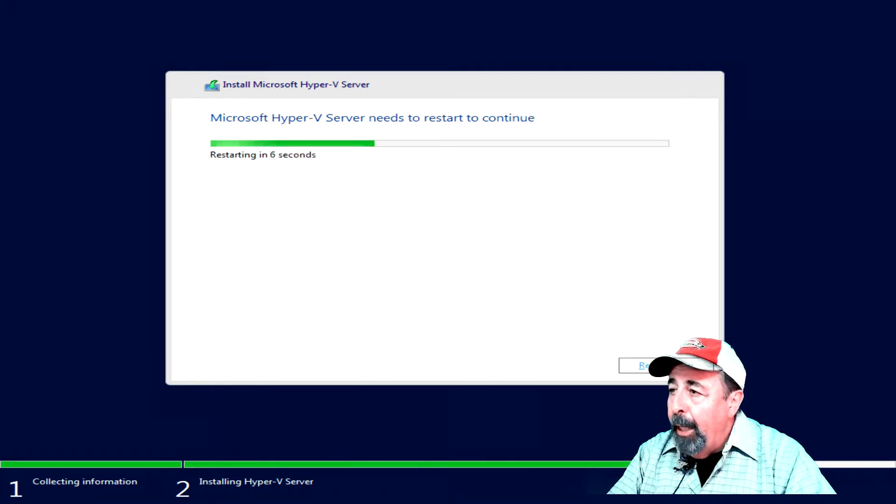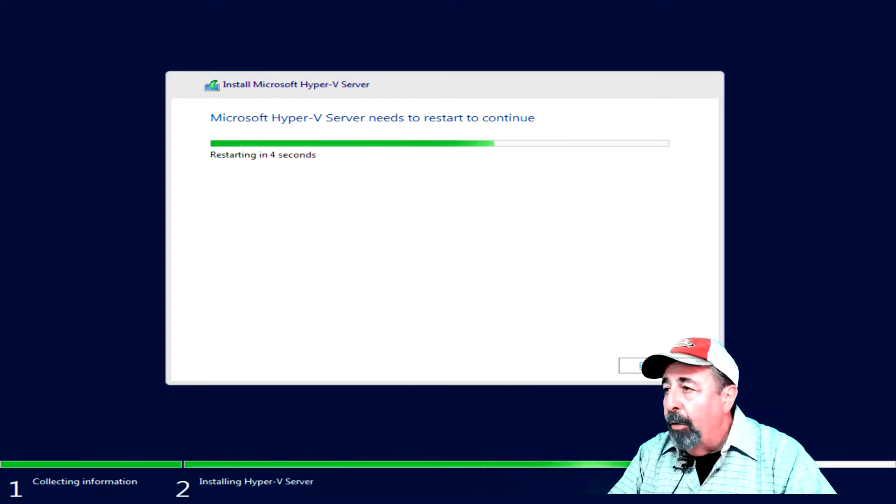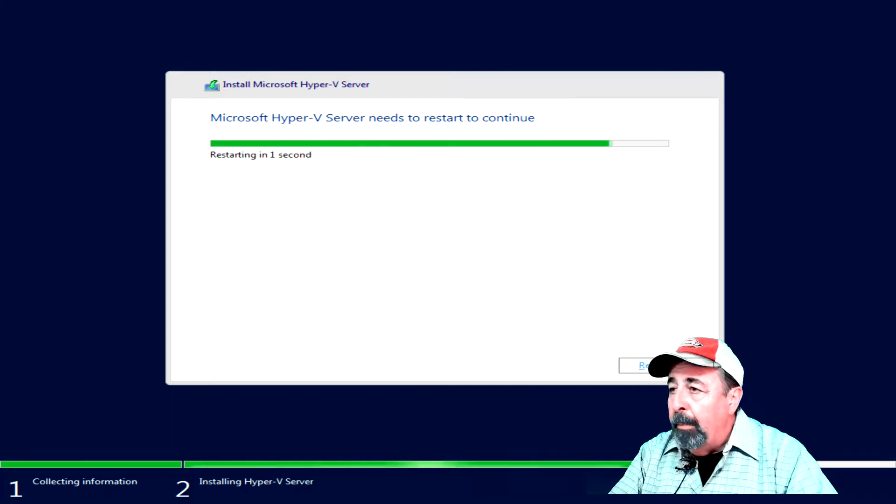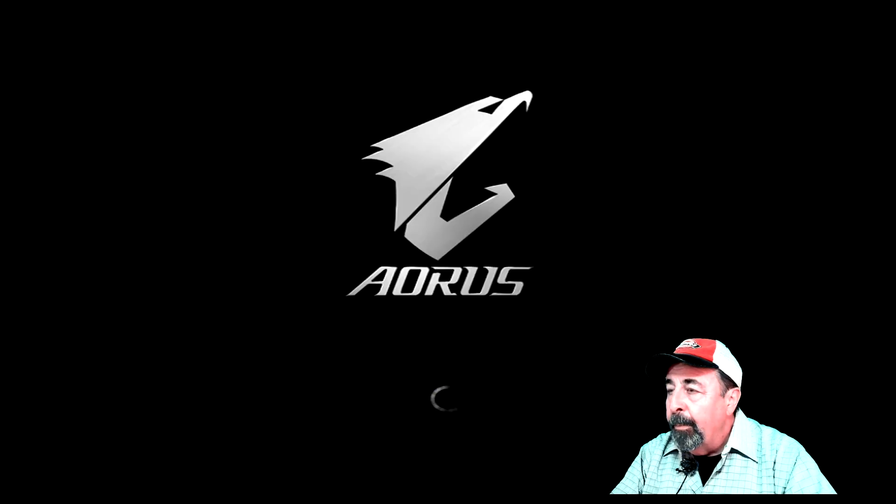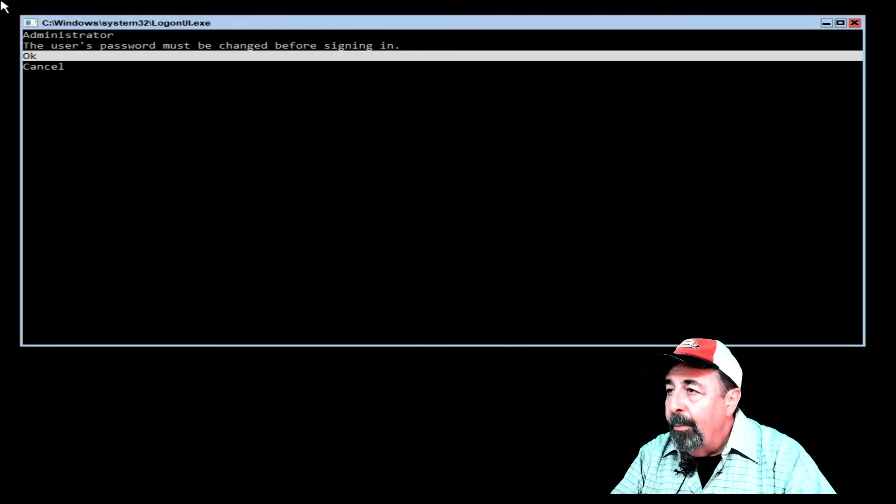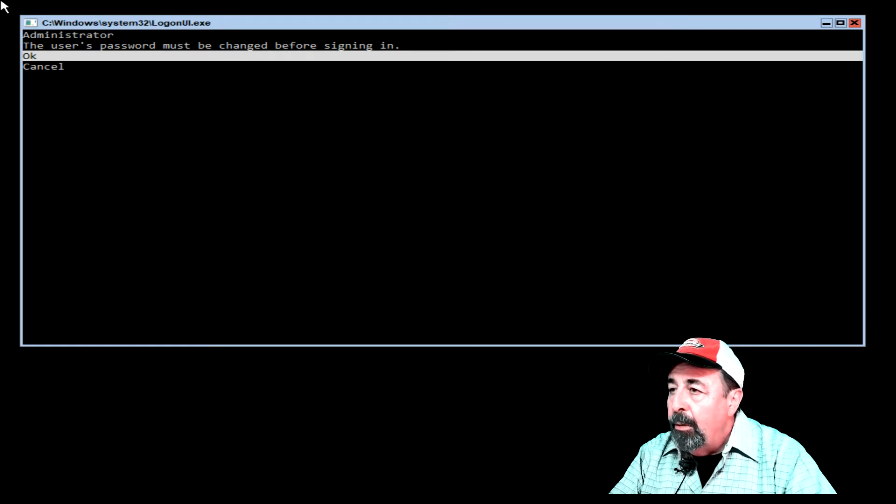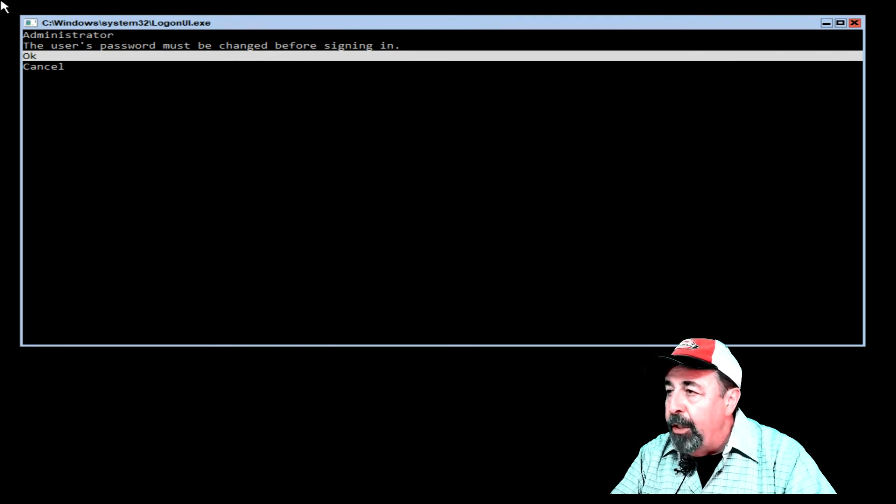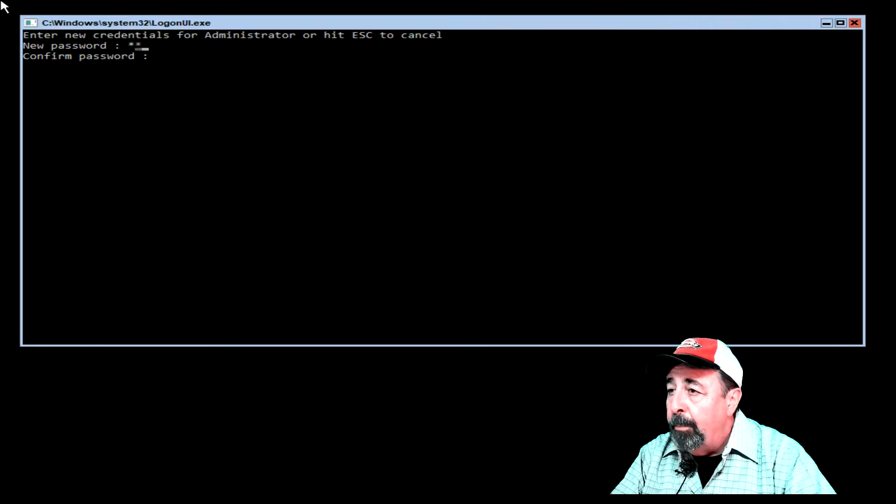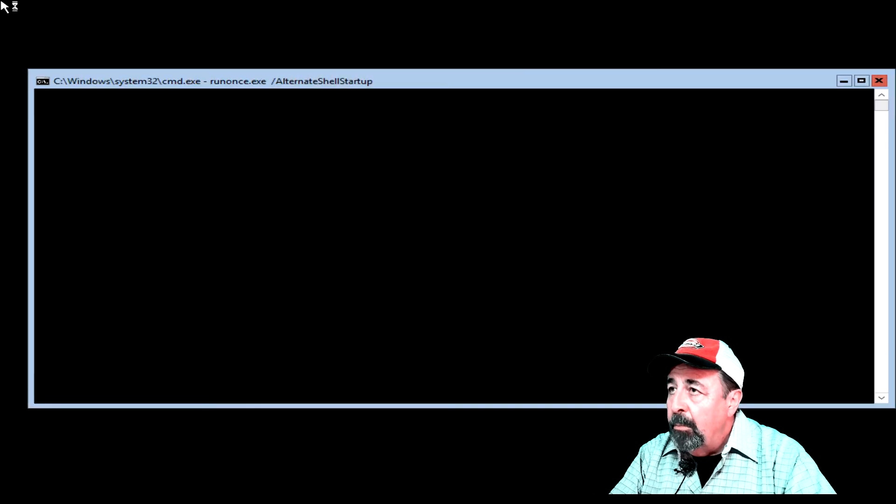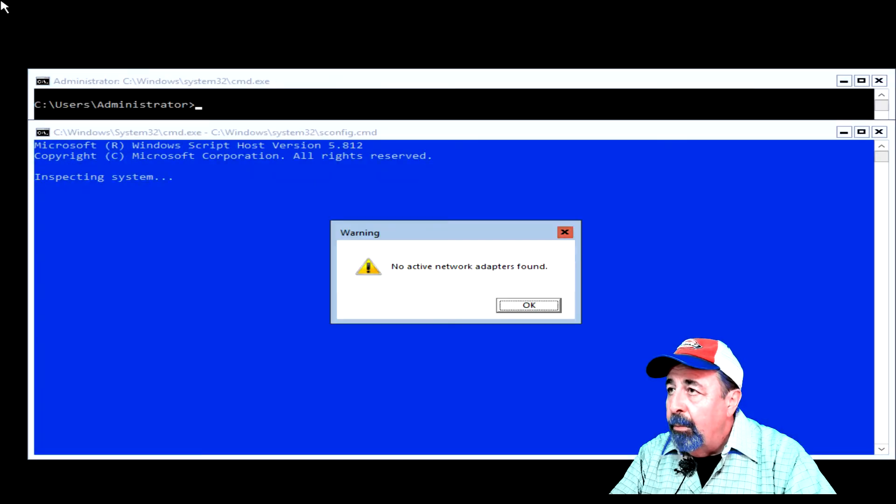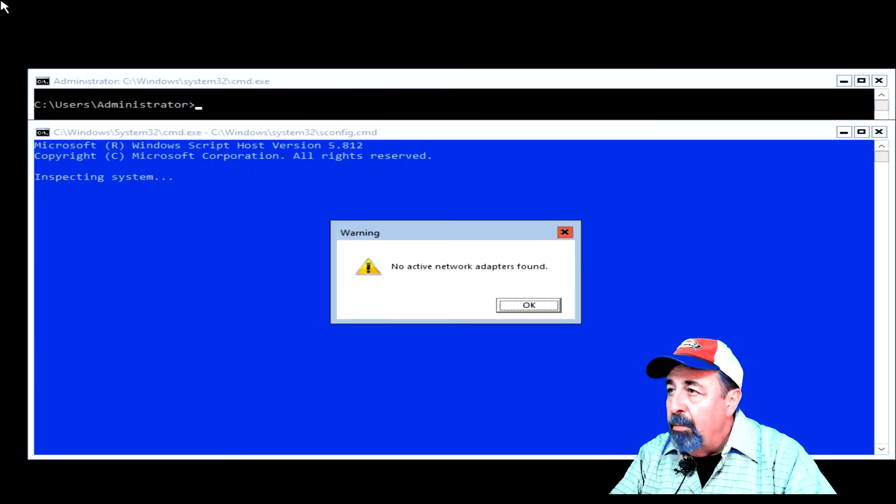And then we go through a reboot. There we go, we're back now. The first thing we must do is change the administrator password. There we go, type that new password in. Oh, what's this?